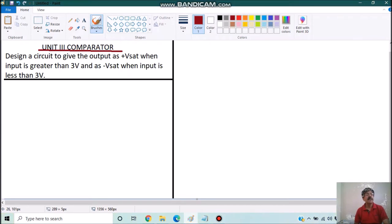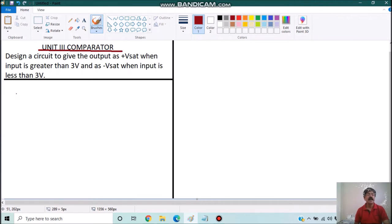Or a word problem may be like this one — application level: design a circuit to give the output as plus Vsat when input is greater than 3 volt and as minus Vsat when input is less than 3 volt. Clearly the application seems to be of a comparator. Now the only thing we need to decide is where to connect the input signal — to the non-inverting terminal or to the inverting one.